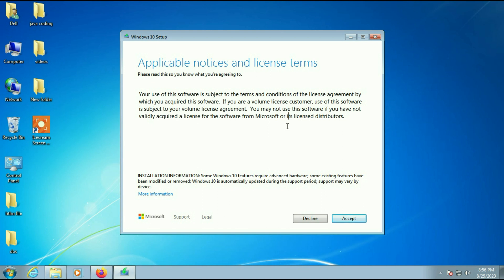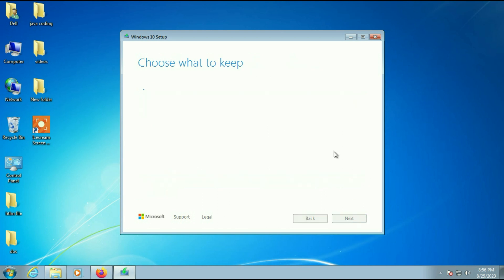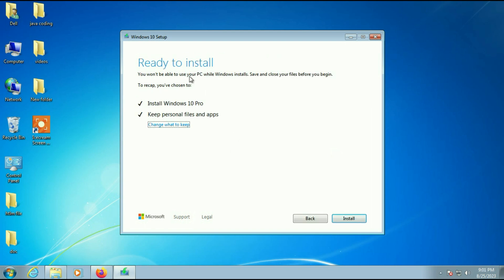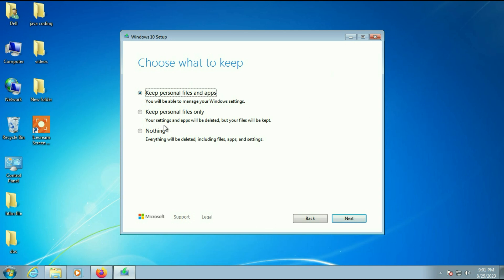After waiting 15 to 30 minutes you will get this window. Click on Accept. You will see the 'Ready to install' screen showing 'Install Windows 10 Pro — Keep personal files and apps'. This option is important — make sure it is selected. If not, you can change it by clicking 'Change what to keep'.